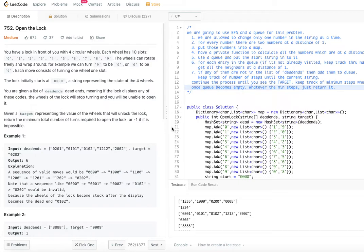Each move consists of turning one wheel one slot. The lock initially starts at all zeros — basically the lock has four circular wheels and the initial state is 0000. You are given a list of dead ends: if the lock displays any of these codes, the wheel will stop turning and you will be unable to open it. Given a target representing the value that will unlock the lock, return the minimum total number of turns required to open it.